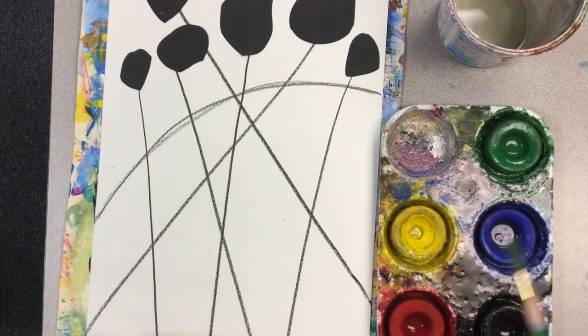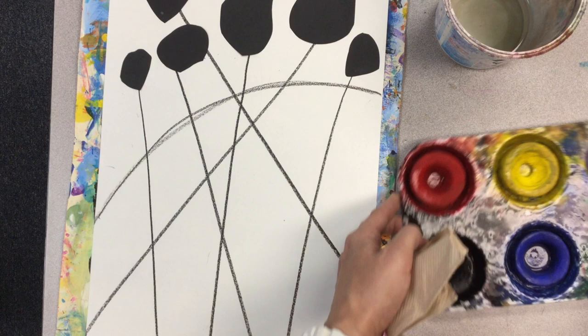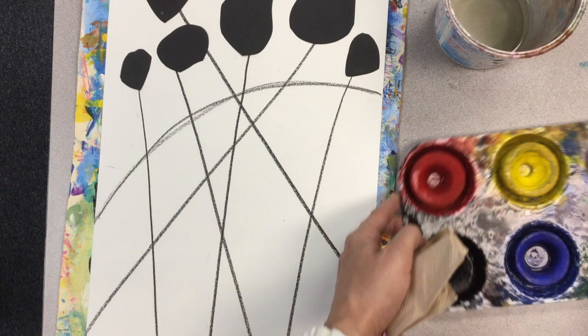And these work a lot like the dry watercolors that you have in your pan paints, where you have to sort of wake up the color with water and a brush, and you sort of tickle it, and the paint comes alive. Since Calder liked red, I'm going to begin with red.